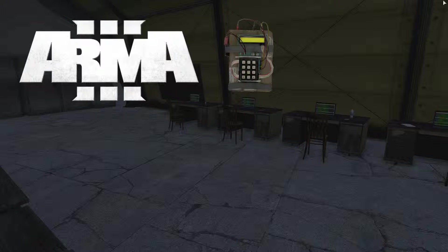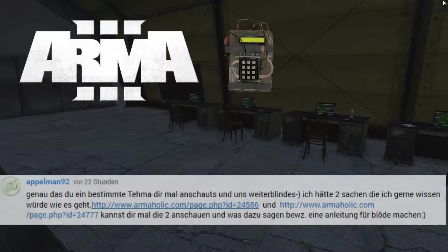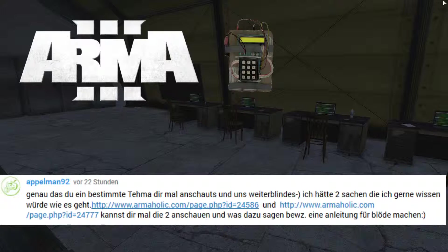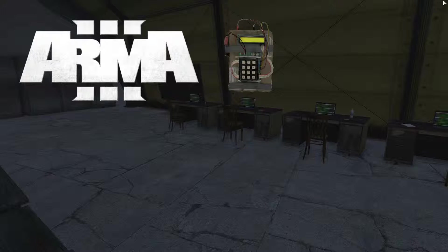This is a script to defuse a bomb, and it was written to me in the comments by Appleman92. He asked if I could look at a specific topic and provide education. He had two things he wanted to know how to do. He posted two links asking if I could look at them and explain, or make a tutorial for dummies. I'm happy to do that, so let's get started.